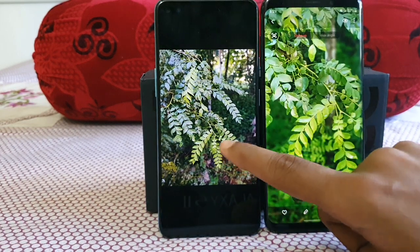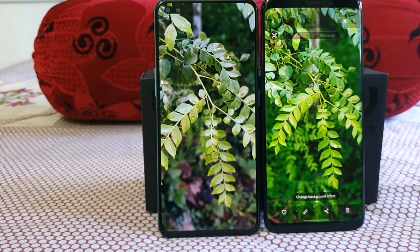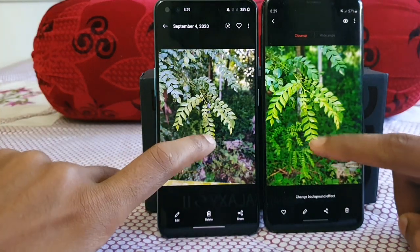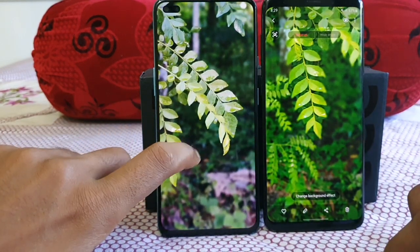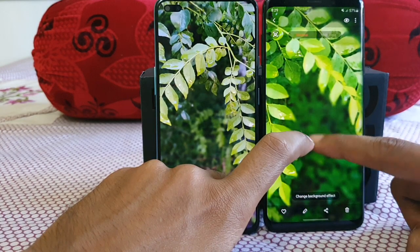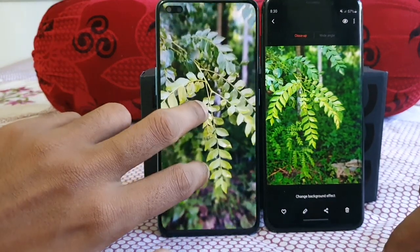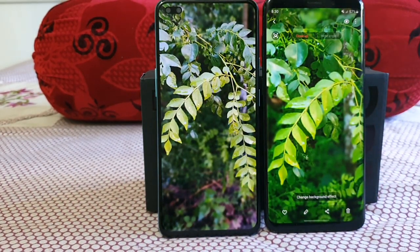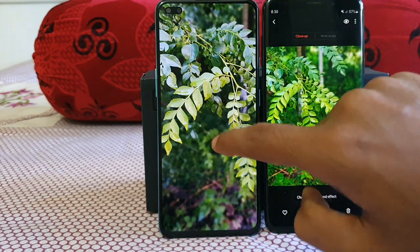Zooming into the portrait samples for a closer look at the same area of leaves, you can clearly see the difference on both. In the next portrait shot, the edge detection was actually better on the OnePlus Nord than the Galaxy S9 Plus — the leaves were over-blurred and edge detection was poor on the S9 Plus, while the Nord handled it more cleanly. Still, colors are entirely different: more natural on the OnePlus and punchy/vivid on the Galaxy S9 Plus.